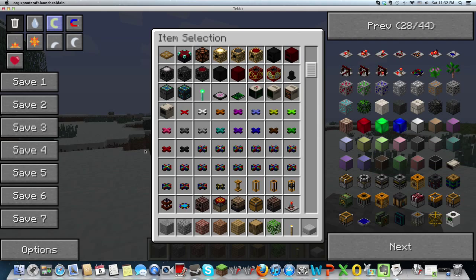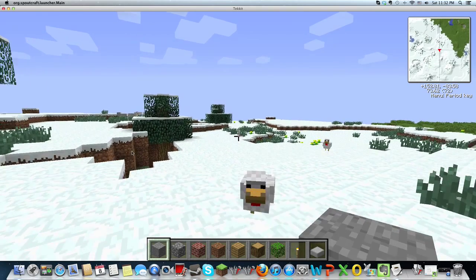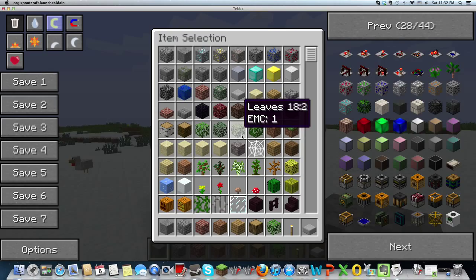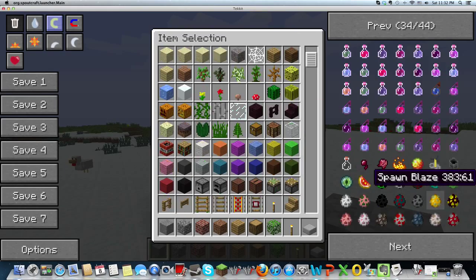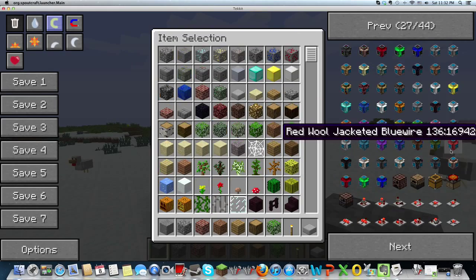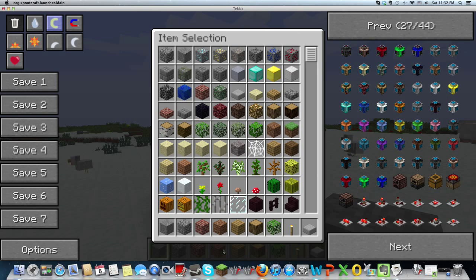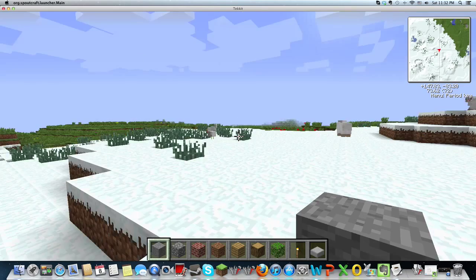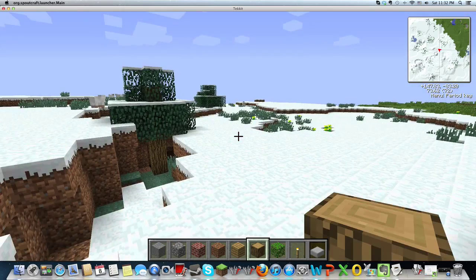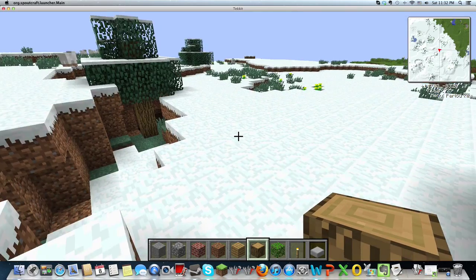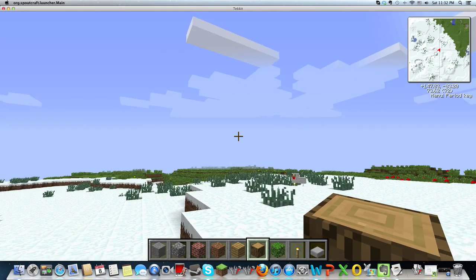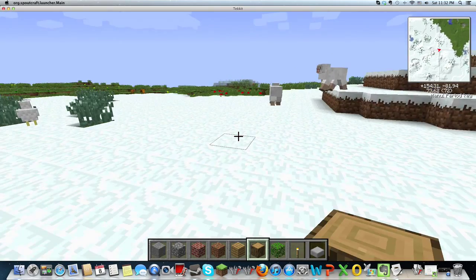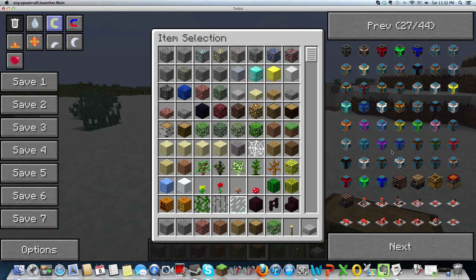And basically, you can do millions of things with Tekkit. You can build quarries. Quarries are really fun to use. They basically carve out the whole, carve out as much land as you want.